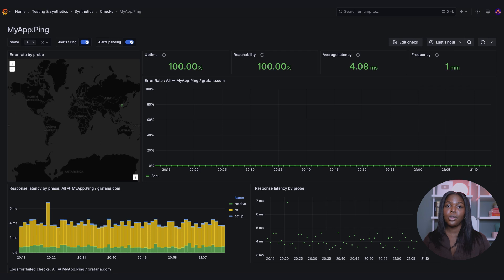Finally, you can click View Dashboard and navigate to an out-of-the-box dashboard that shows the uptime, reachability, and average latency.